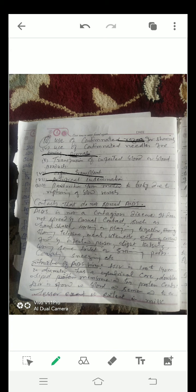Sixth, transmission of infected blood or blood products. Seventh, organ transplant. Eighth, artificial insemination. Ninth, transmission from mother to baby due to rupturing of blood vessels.